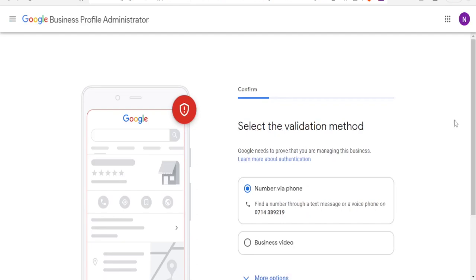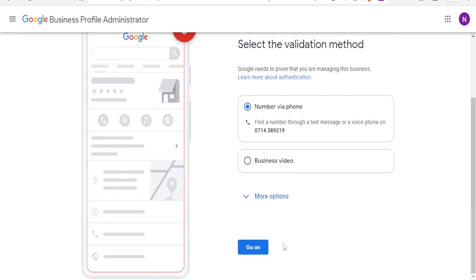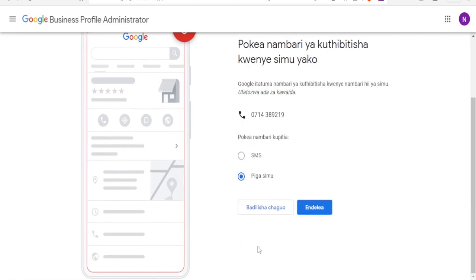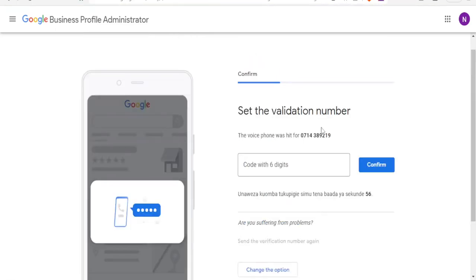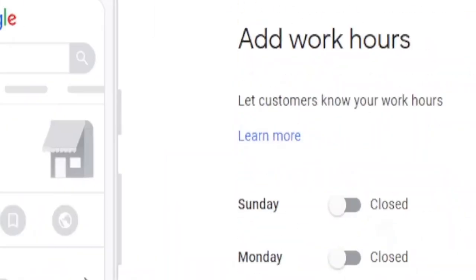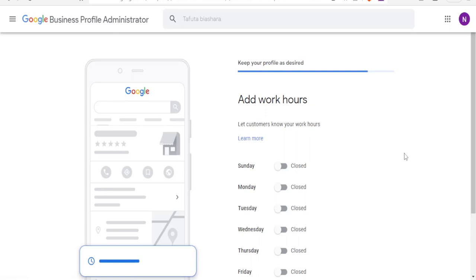Here you select the verification method. The number you entered will be verified. I'll click to verify via that number and click Continue. Then you choose whether you want it to be an SMS or a call. I'll click Continue for a call, then enter the verification code that has been sent to your number. After that you will come to your working hours.